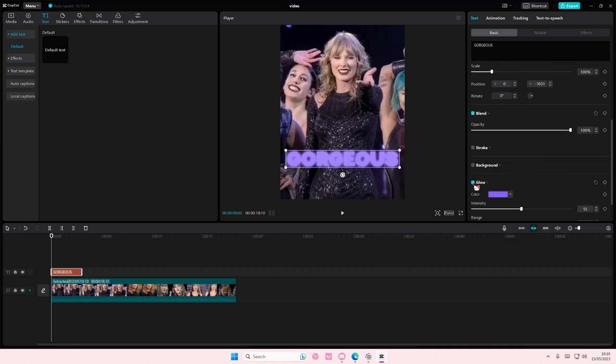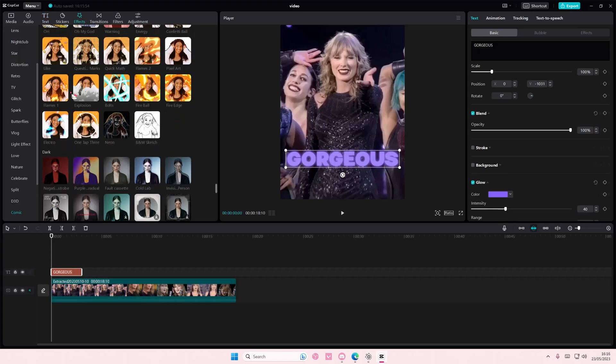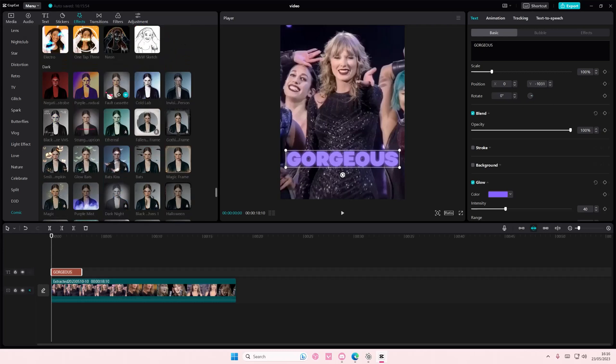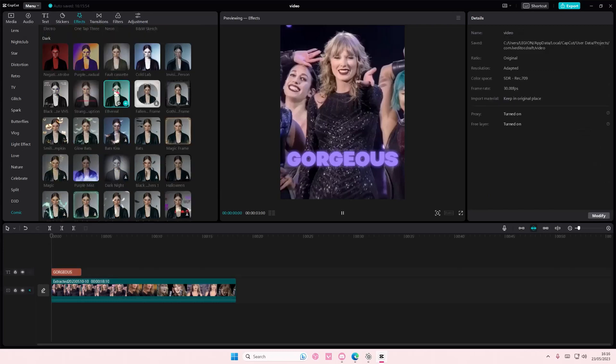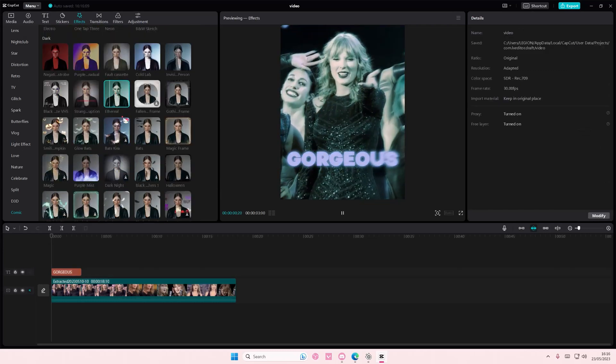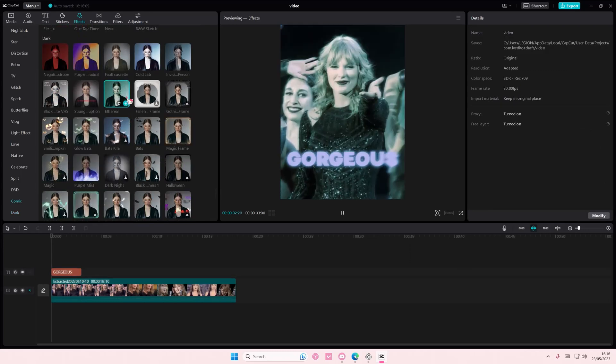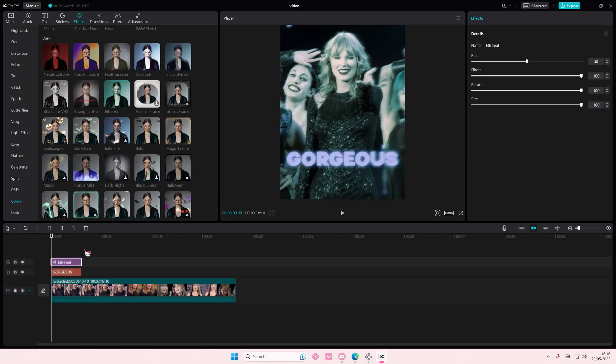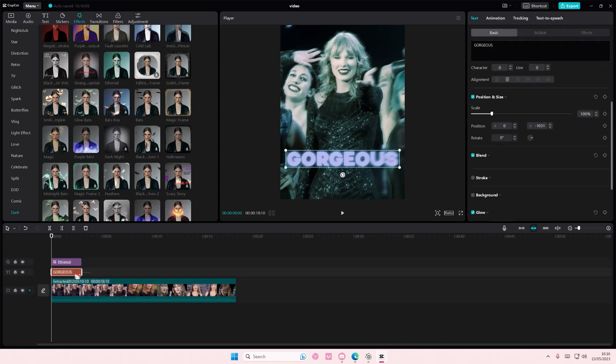Then I am going to go to effects and I'm going to try to find one where you guys can see that it will only apply to the effect. Okay, hopefully something like this. As you can see the background is affected but I don't want that.